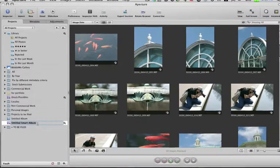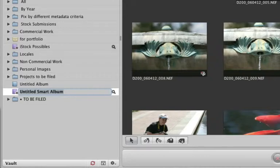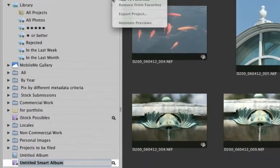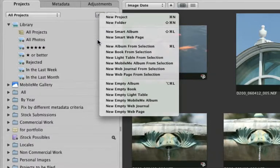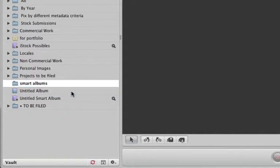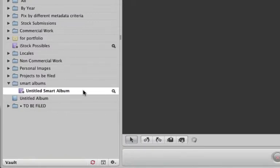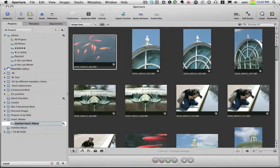Now after I've done this, I can take this smart album and put it anywhere I want and it will still maintain the search criteria. So even though it wouldn't be top-level anymore, for instance I could create a new folder — let's say called Smart Albums — and just take that new one I made and drop it in there. If I click on it, there are all the D200 pictures.